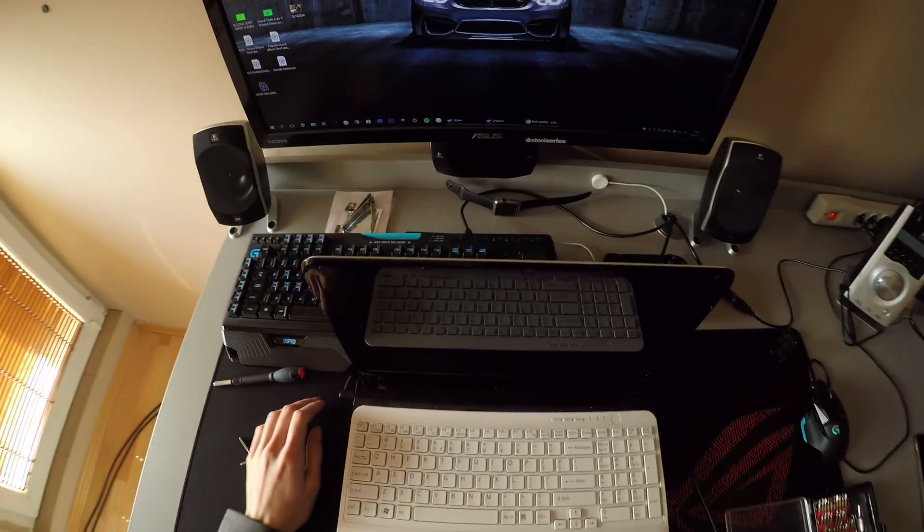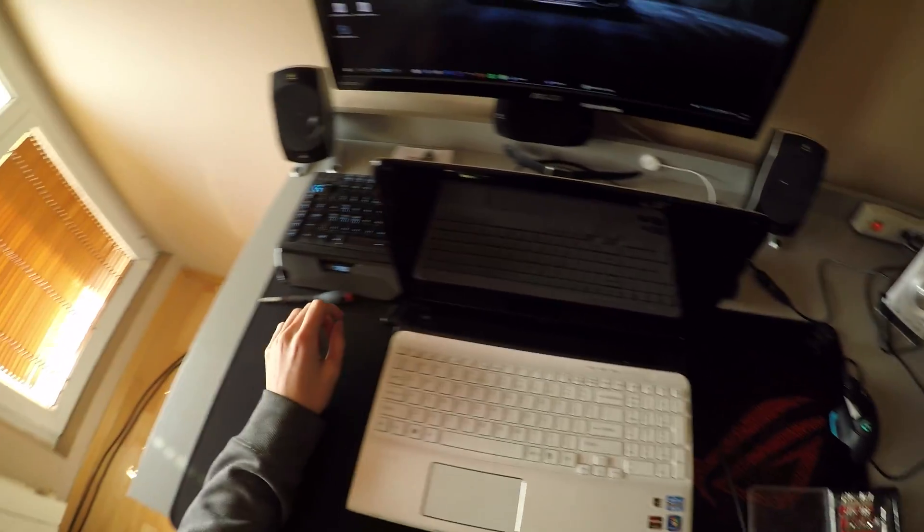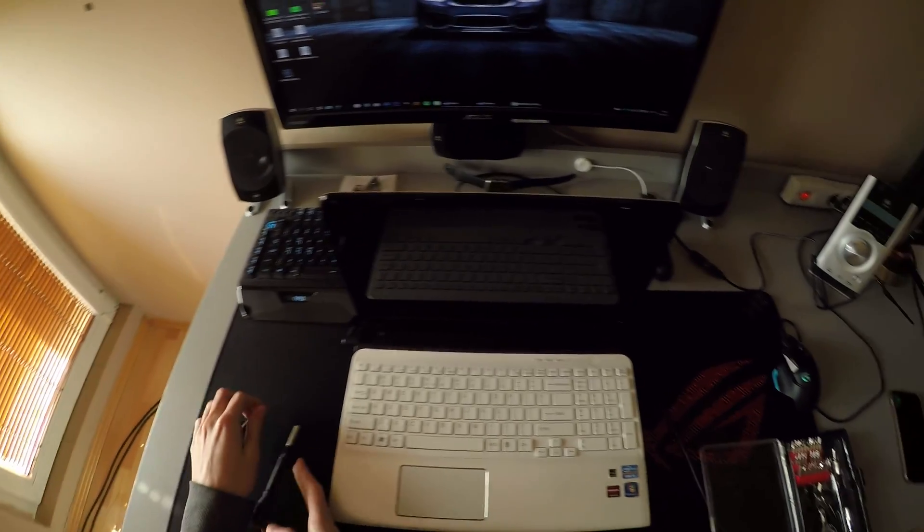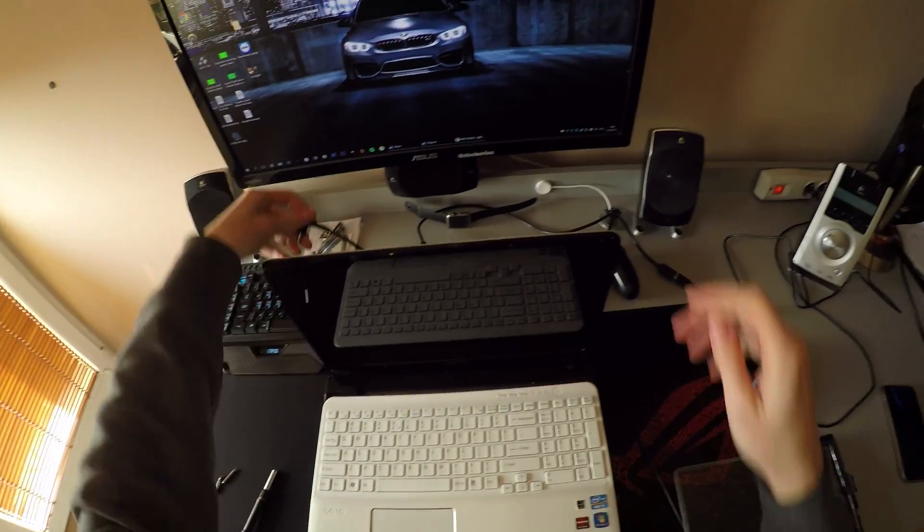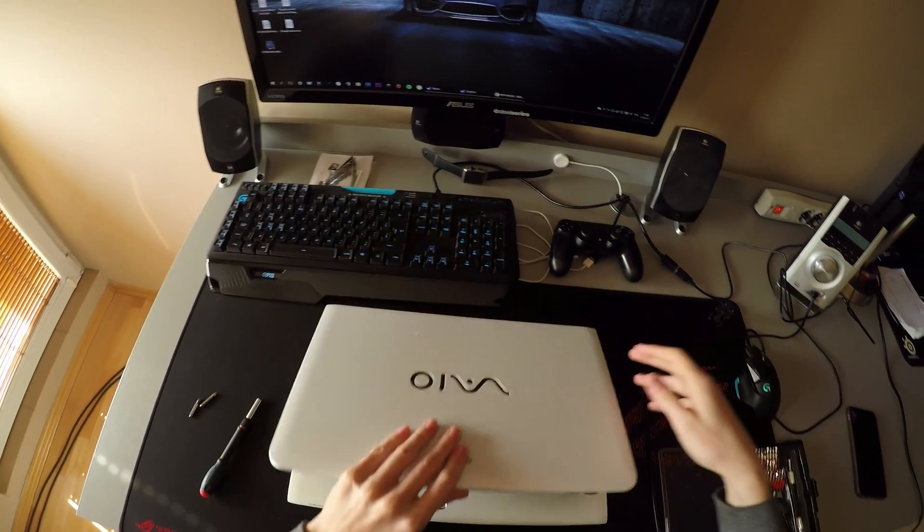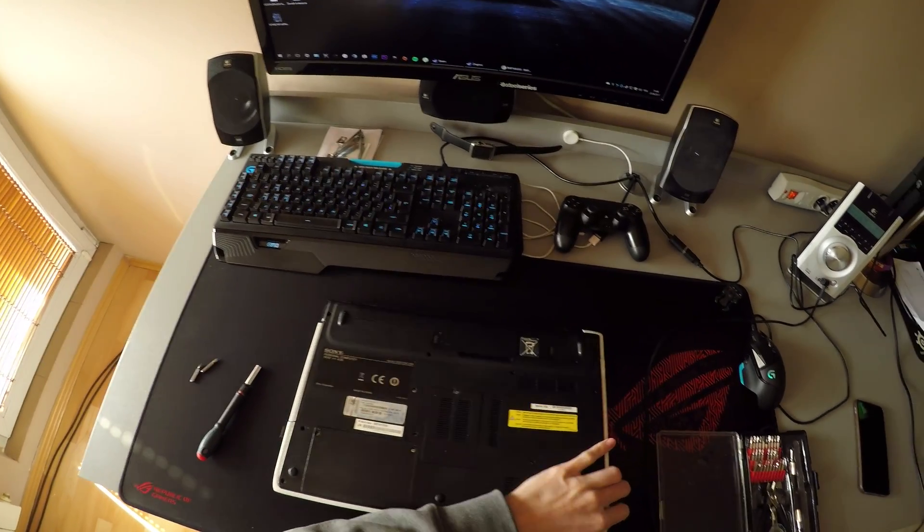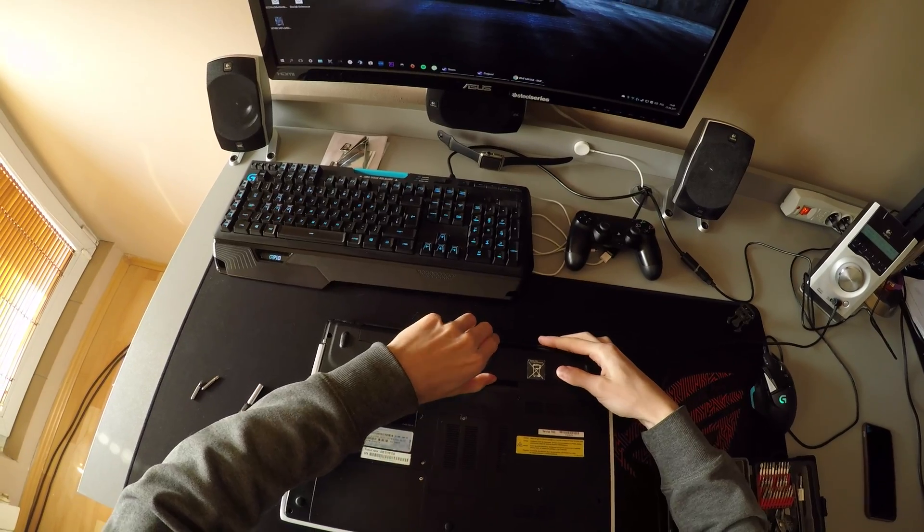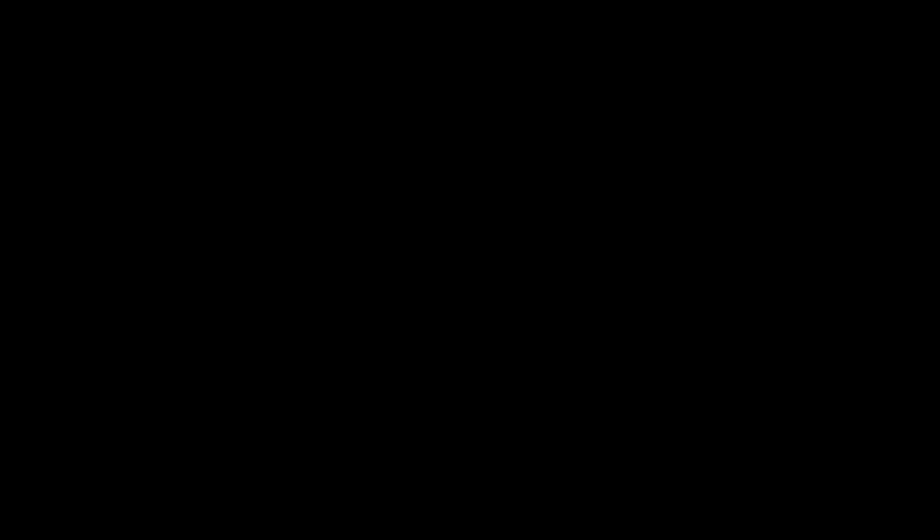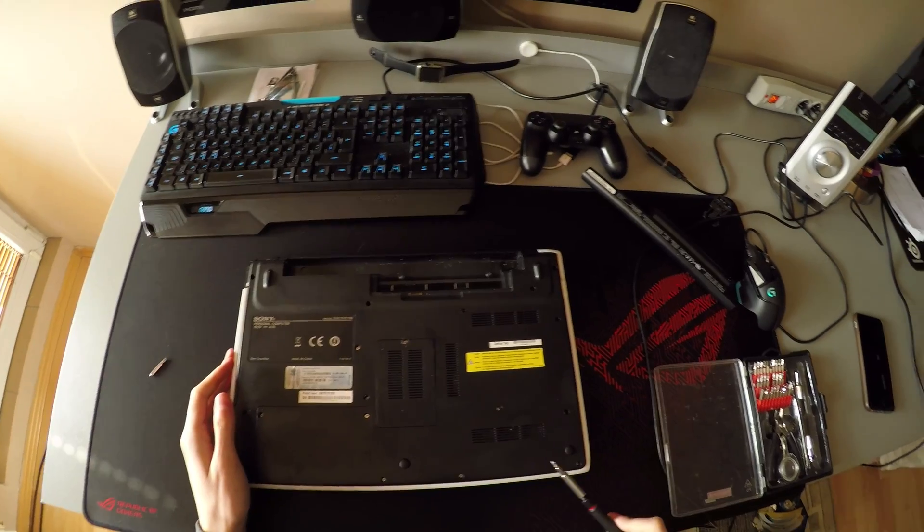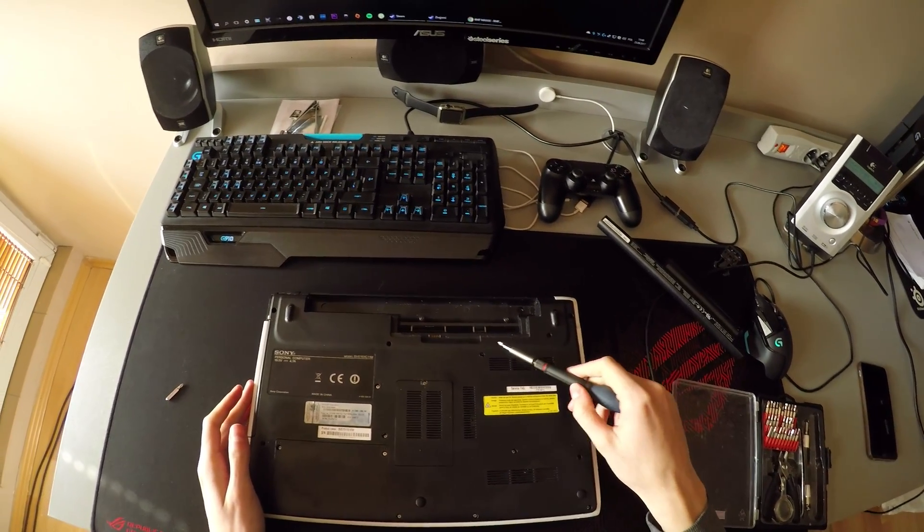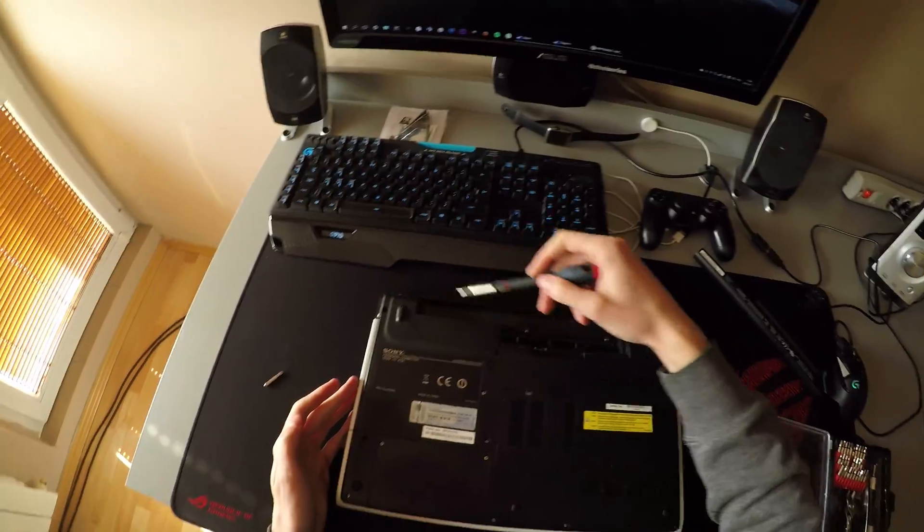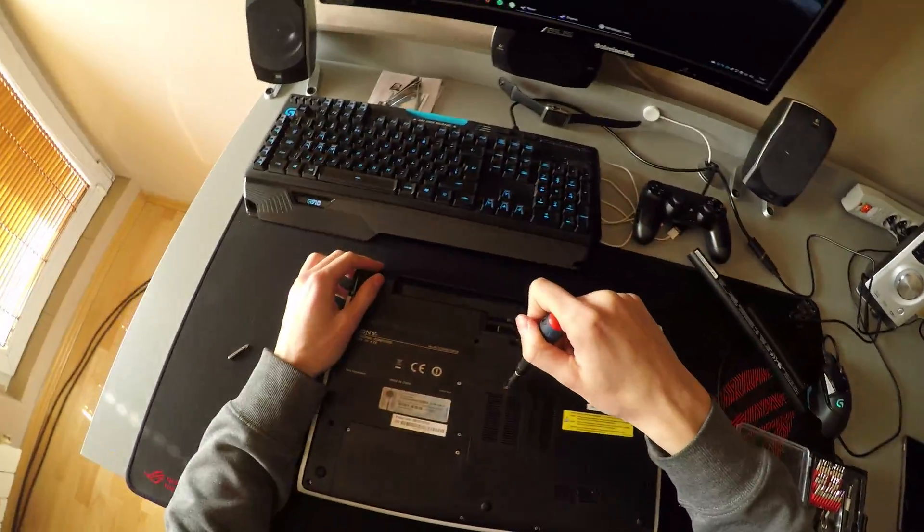Alright, so first of all you need to take your screwdriver and unplug everything from power. We got some screws over here. Let's do this.